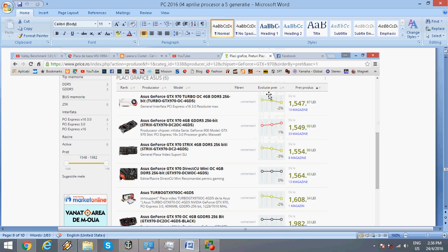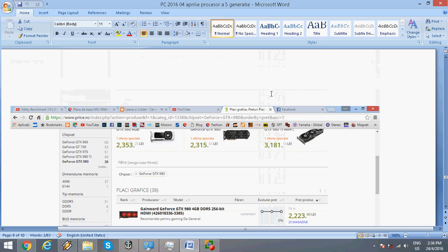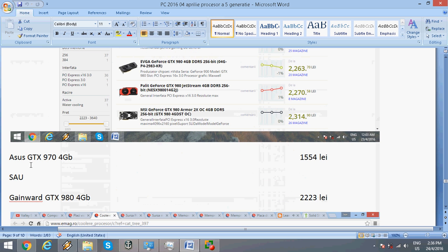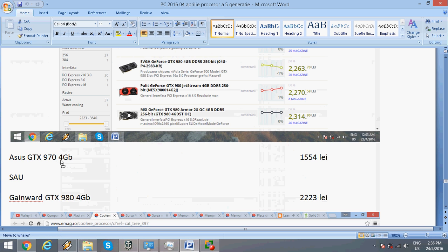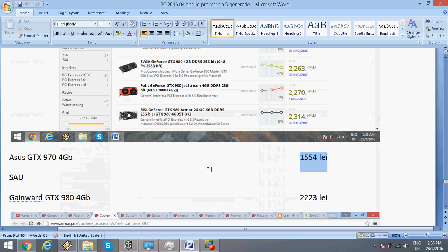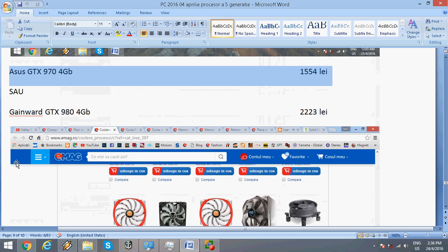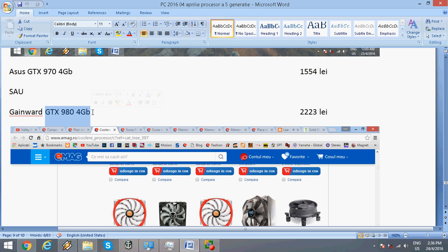For the video card, I chose the ASUS GTX 970 in the 4GB variant for about $400. Or you can buy the GTX 980 4GB for about $550.